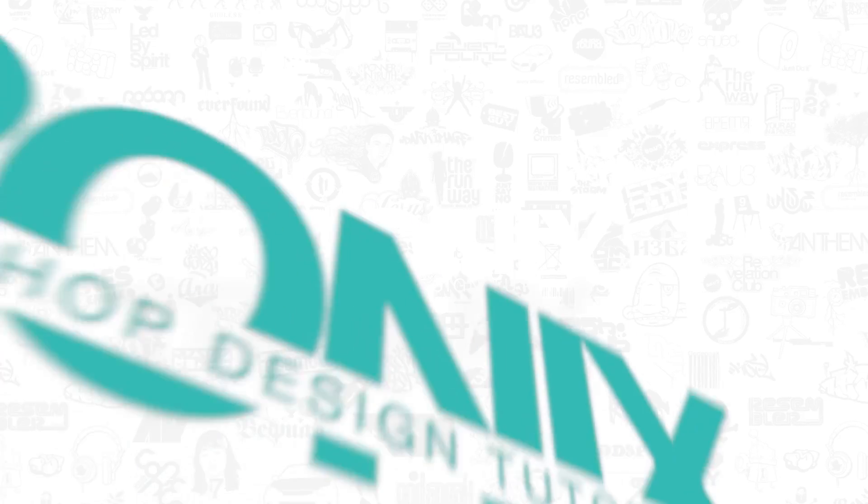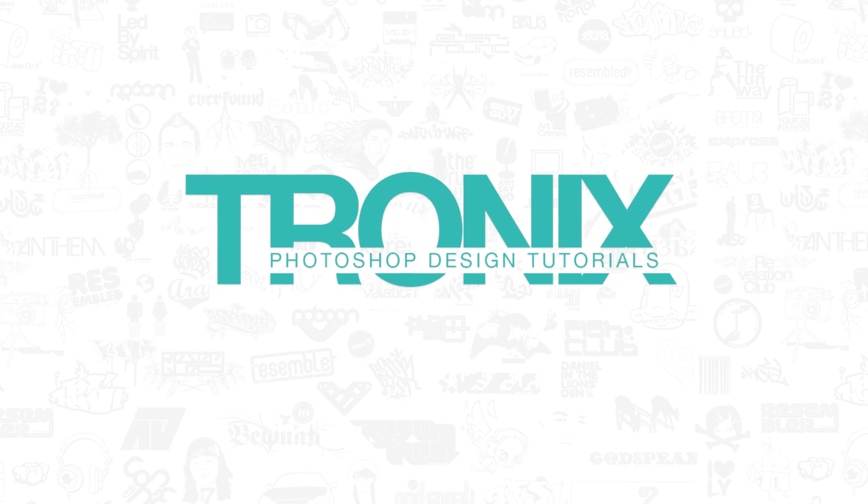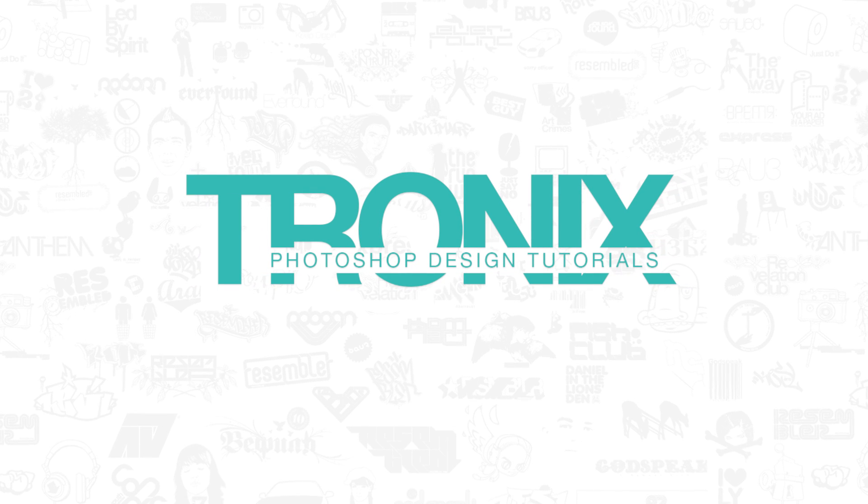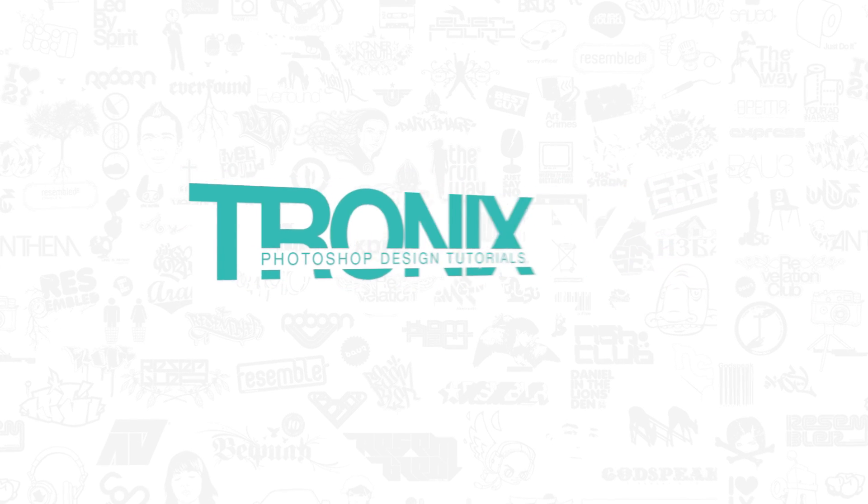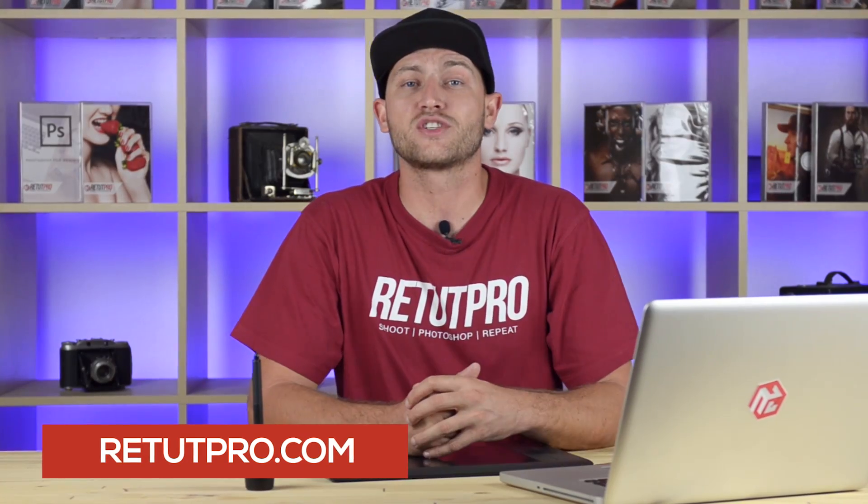This week's Photoshop Design Tutorial is for beginners. Hey guys and welcome back to a brand new Photoshop Design Tutorial. My name is Manny and you can find me over at RitaPro.com. On this channel I'll show you guys easy Photoshop Design Tutorials in weekly quick episodes.